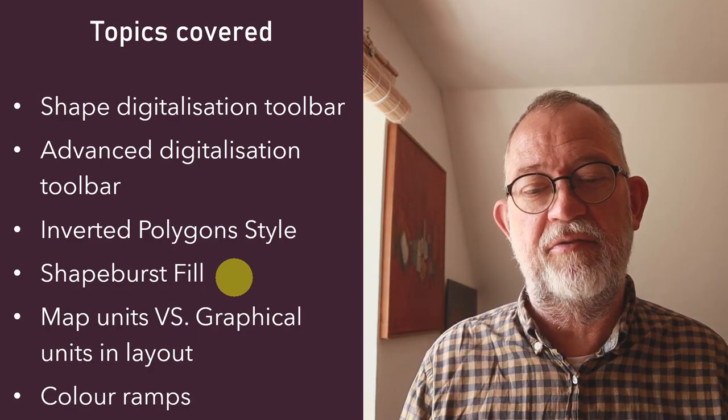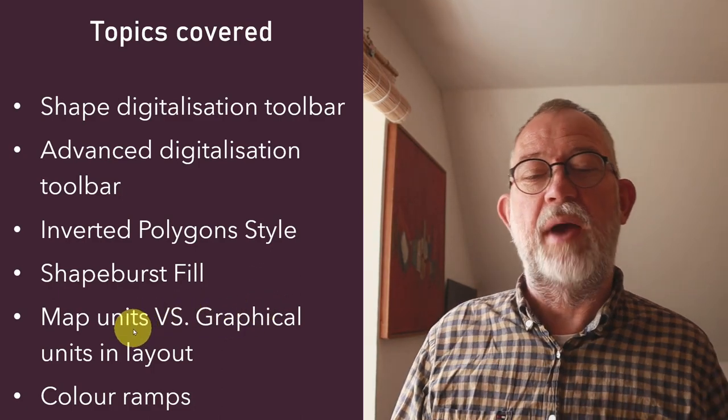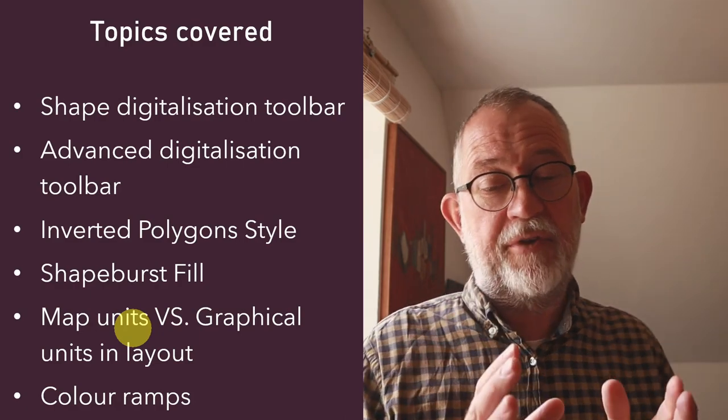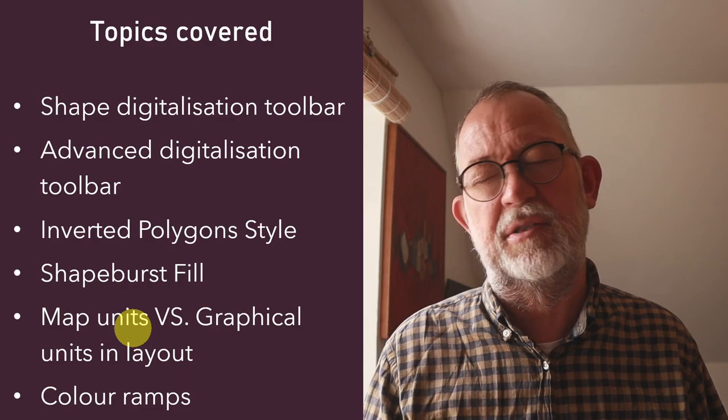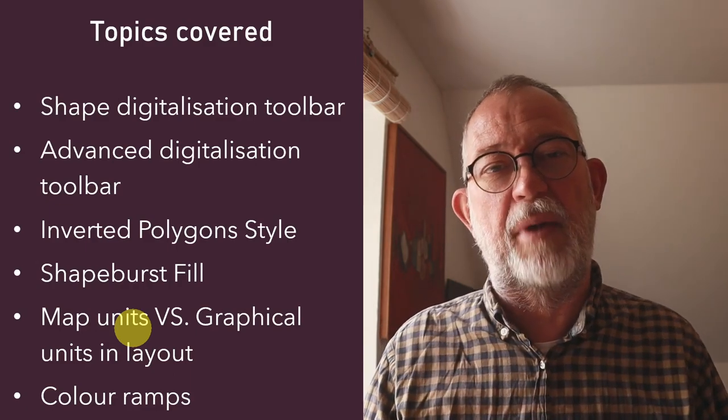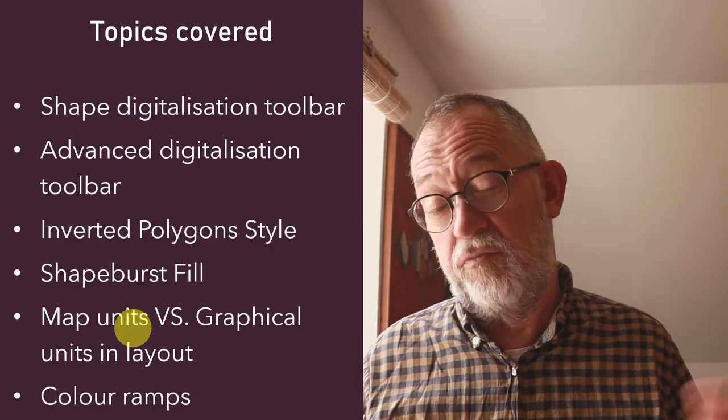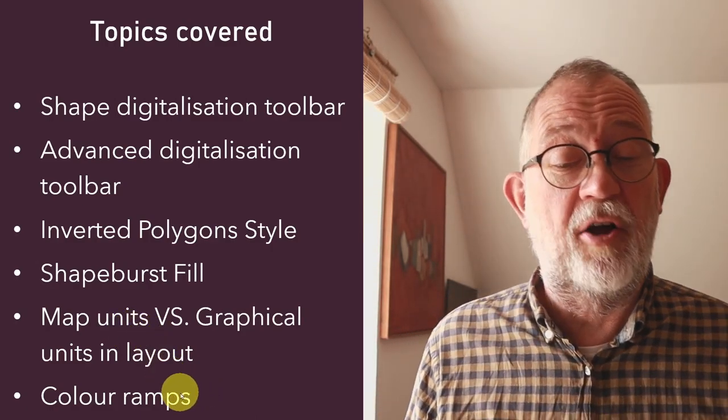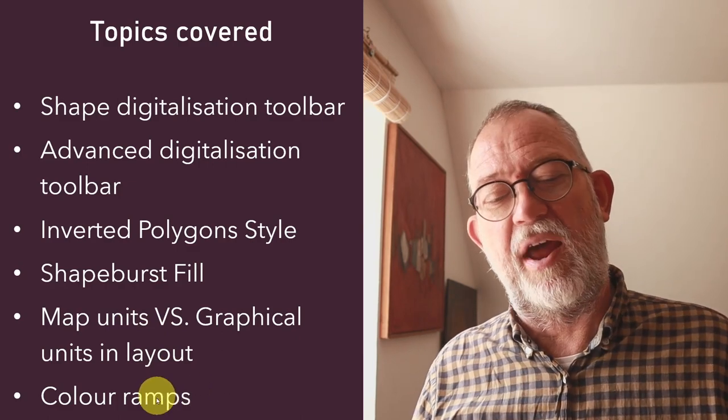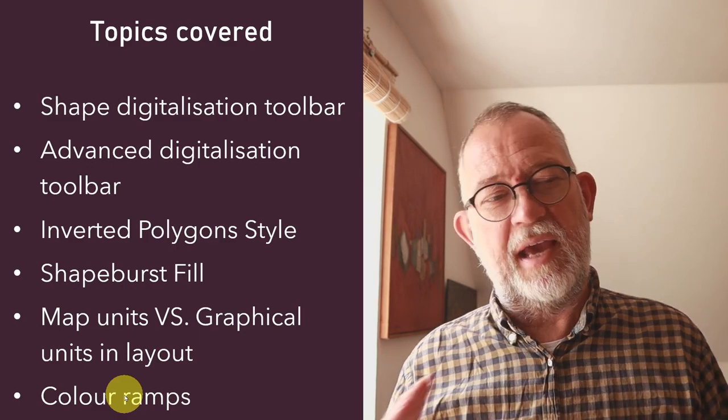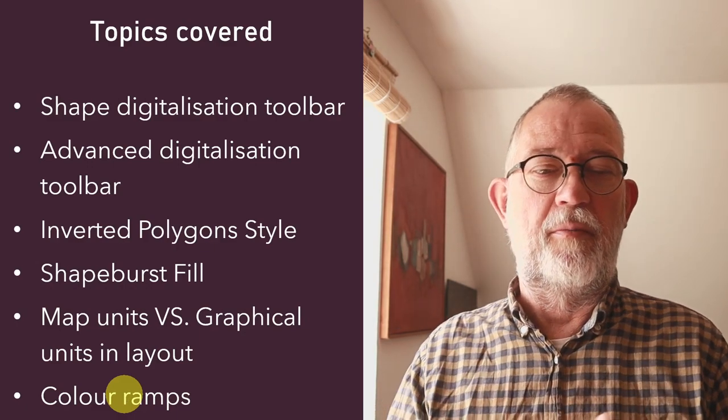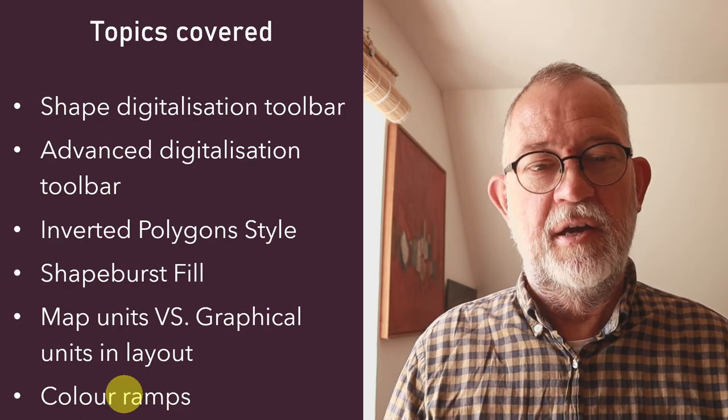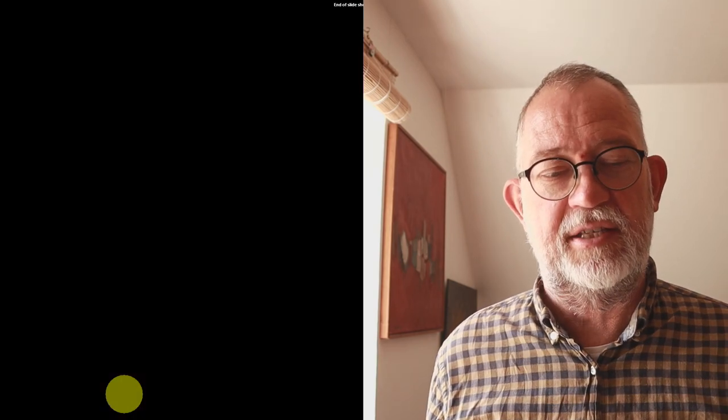I'll be talking about using map units versus using graphical units in all these settings in the layout, because sometimes it's nicer to use map units than graphical units and sometimes all the way around. And then finally I'll be talking about using color ramps in order to get even more control over my little masking project.